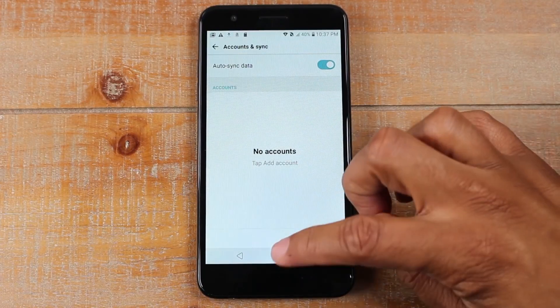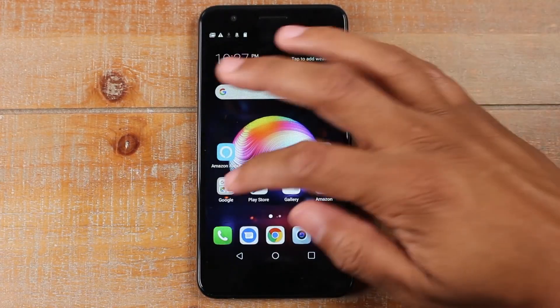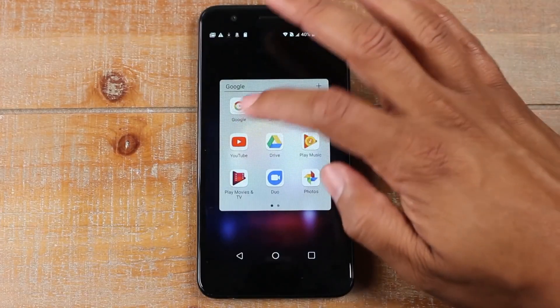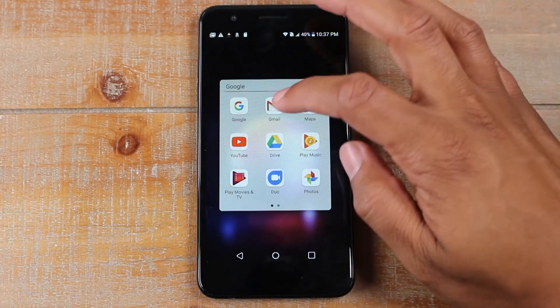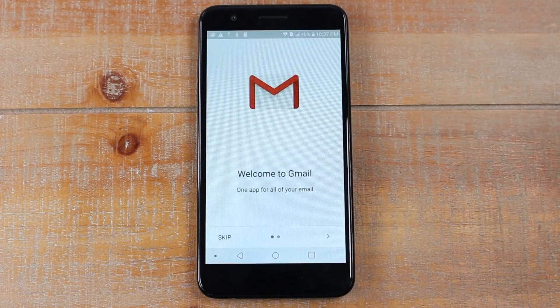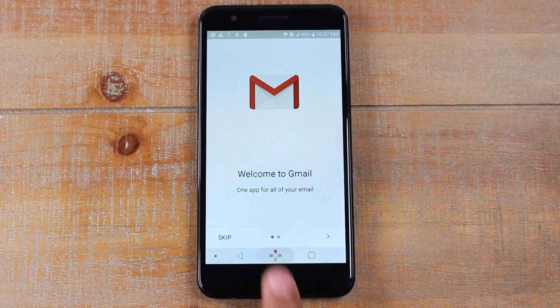Anything that was affiliated with that Google account is gone. So if I try to go to Gmail, I'm not going to see any emails. Anything that was associated with that account is removed and taken off the phone once you remove it.